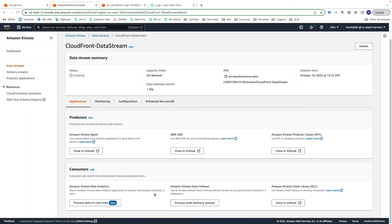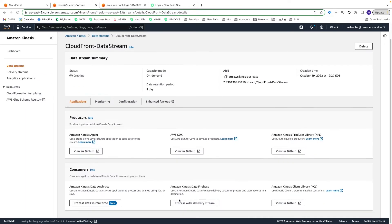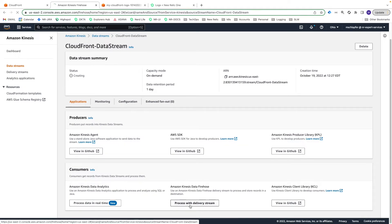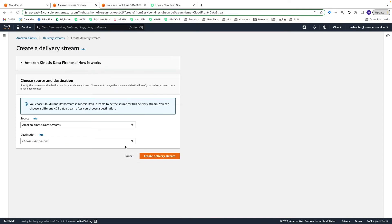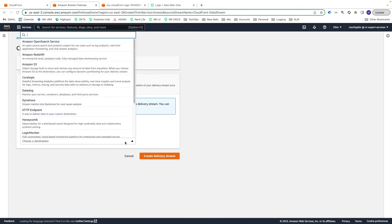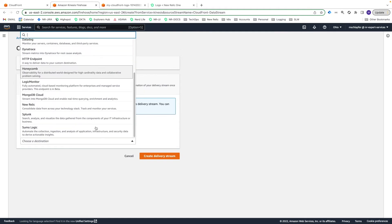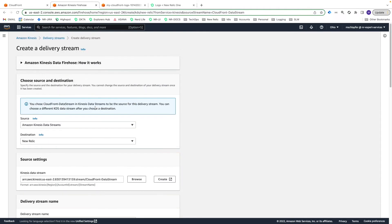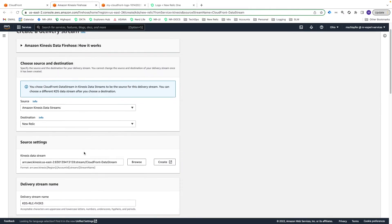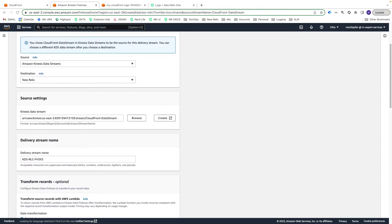In the Consumer section at the bottom, choose the option to Process with Delivery Stream. For destination, select New Relic from the drop-down menu and enter a name like CloudFront-Delivery Stream.